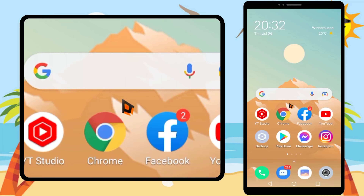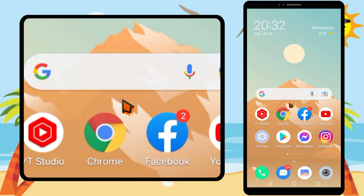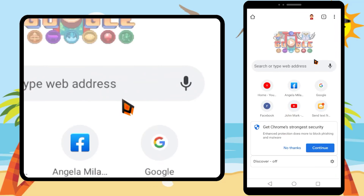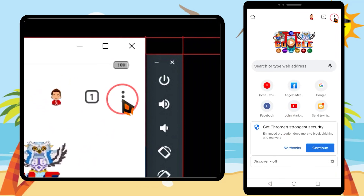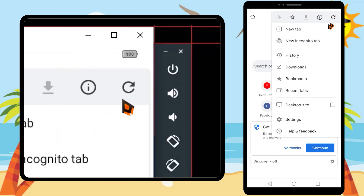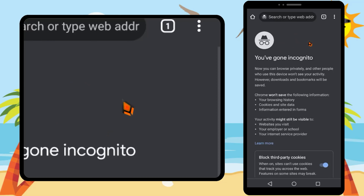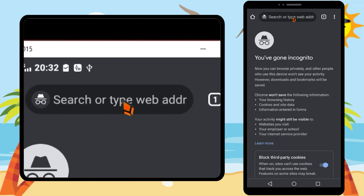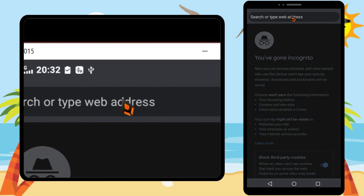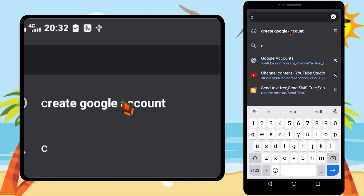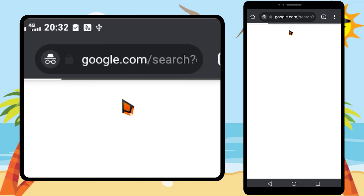Let's create unlimited Gmail accounts without a phone number. You have to use a browser like Google Chrome. Tap the three dots, then select new incognito tab to convert your browser into private mode.